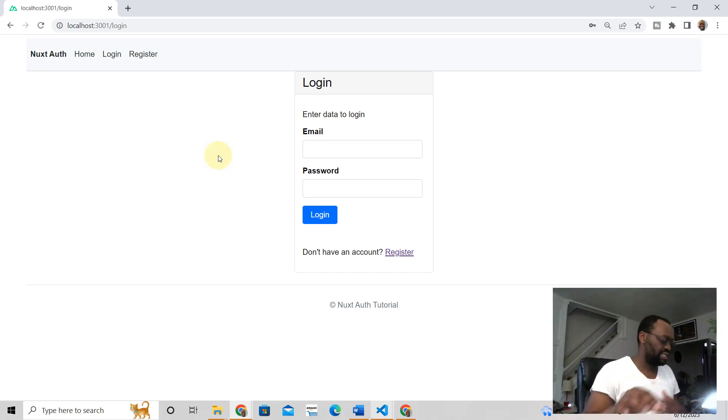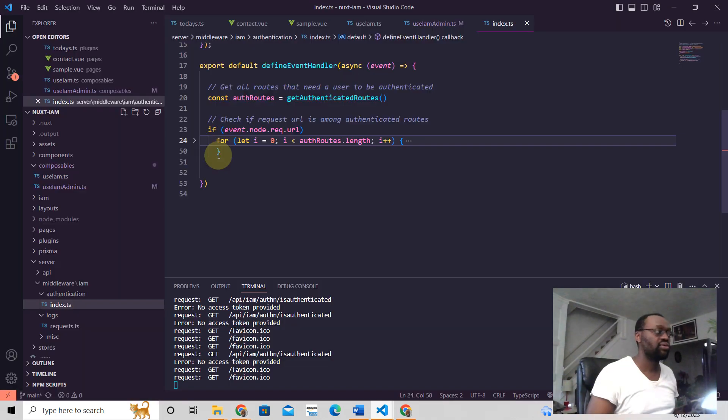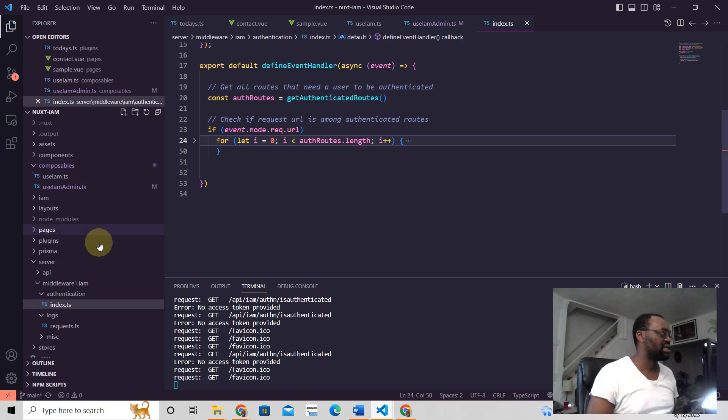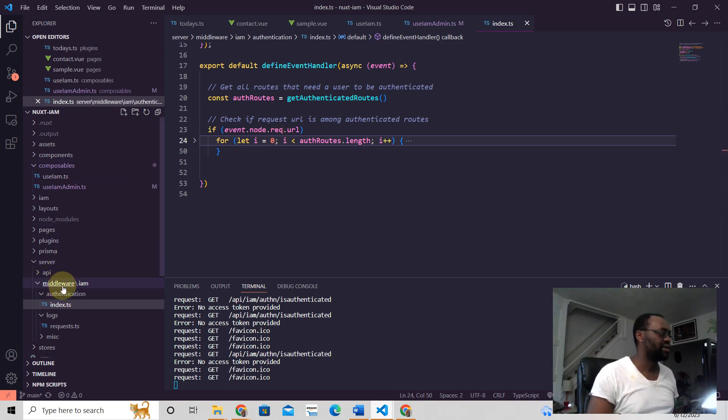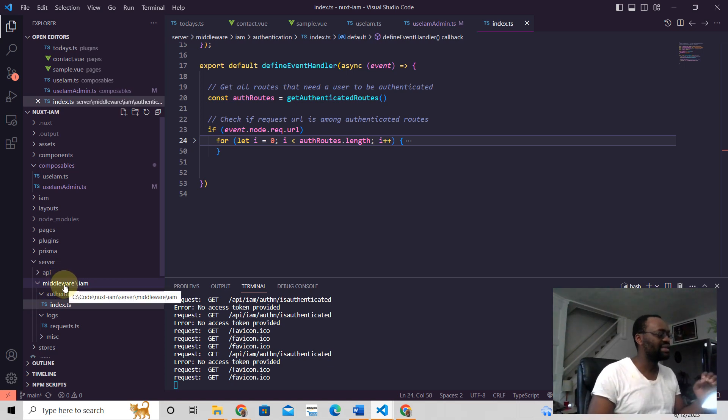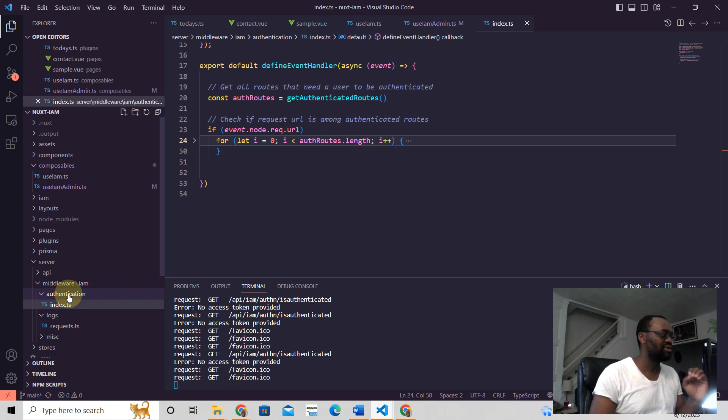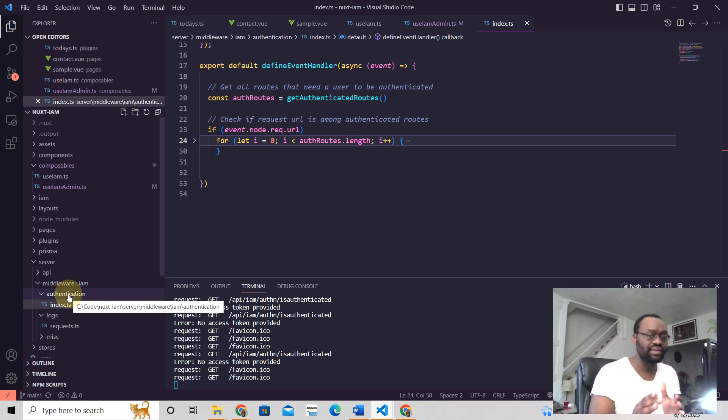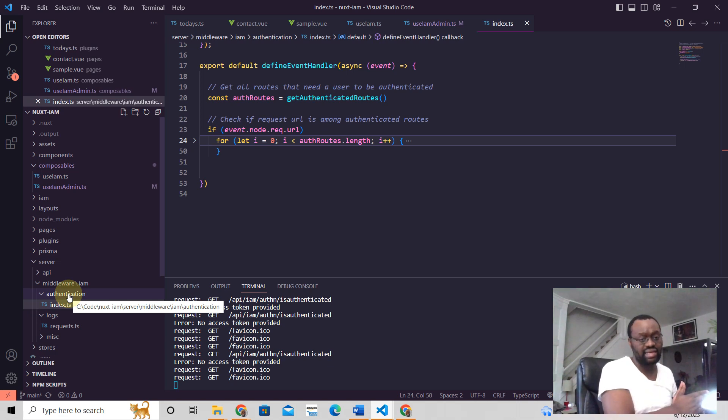But if you want to create server middleware in authentication, yeah, this is how you do it. You put your middleware here. This middleware folder has to be there in Nuxt3, and anything that you put in here is going to run every single time a request is made to the backend.